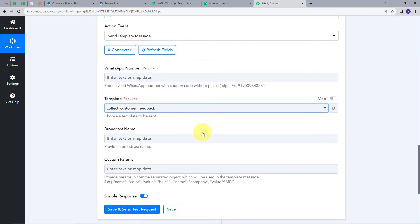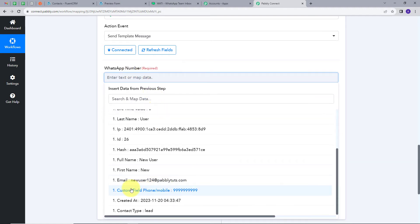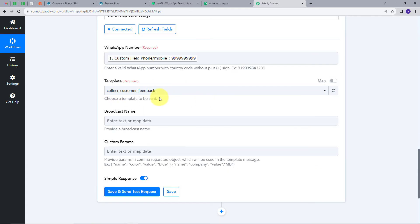Now I have these details here. First, I will map the WhatsApp number where I want to send my WhatsApp message. For this, I am going to use mapping — a technique through which I can retrieve data from the previous step, and changing data will get replaced with new data in real time. I will click here, open the response, and select the mobile number field. Now I have to select the template.